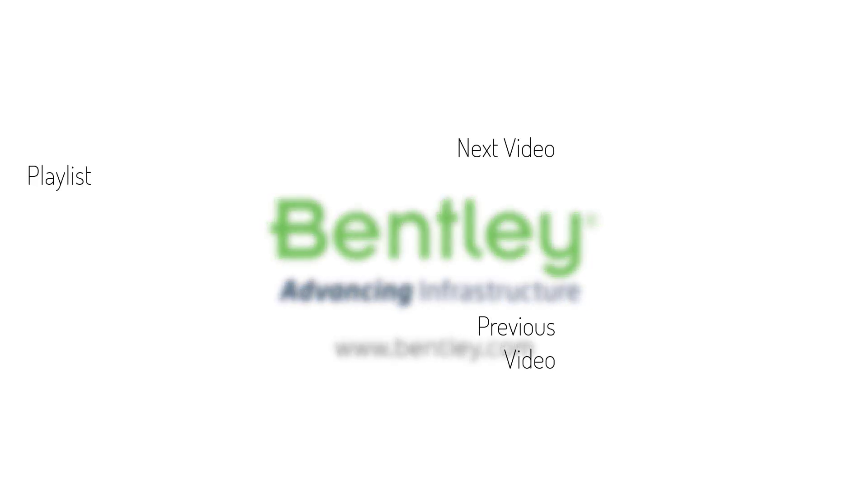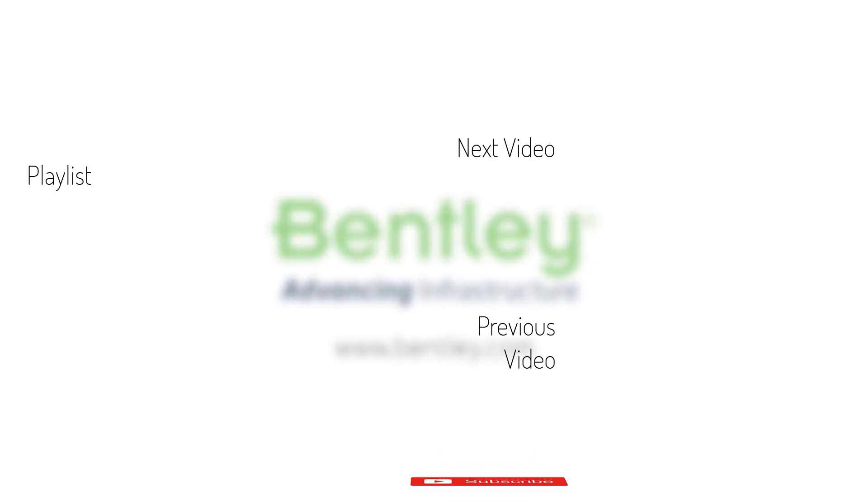If you found this video helpful, please give it a like. If you want to see more such series, consider subscribing to our channel. Thank you and see you next time.